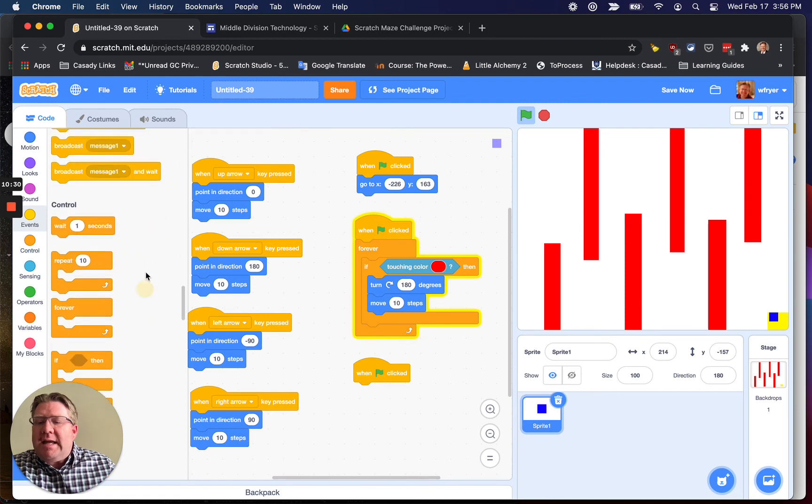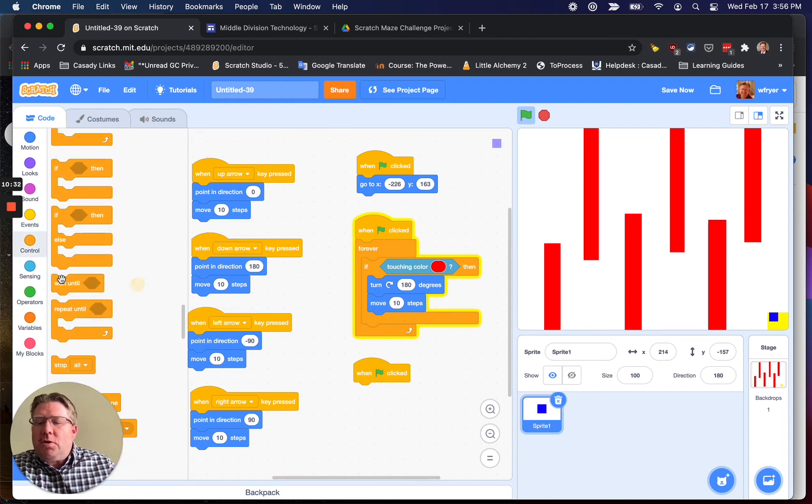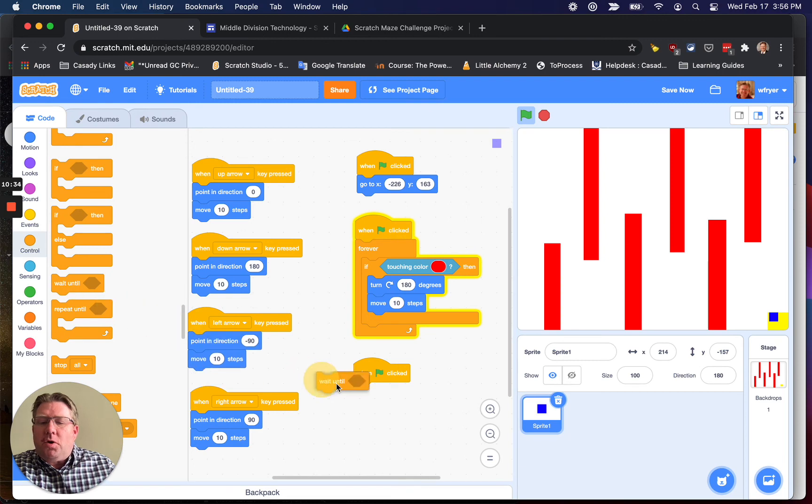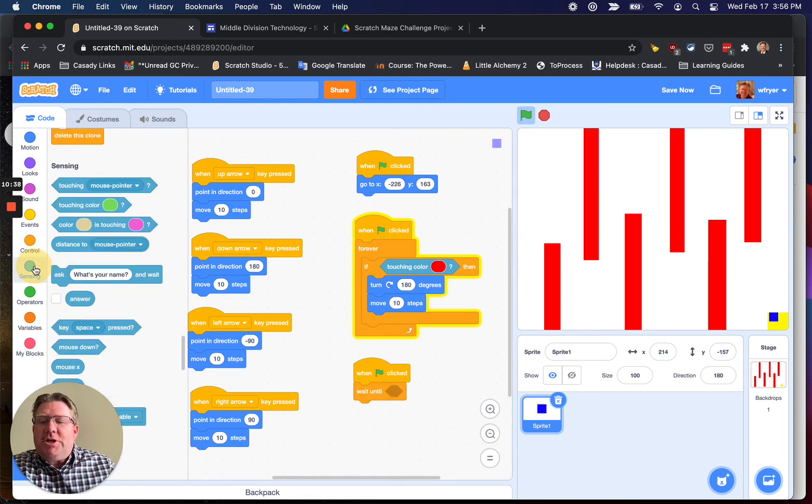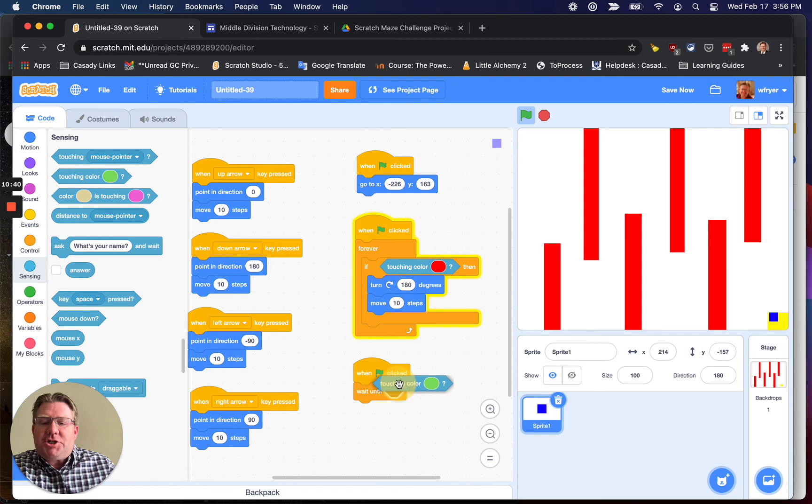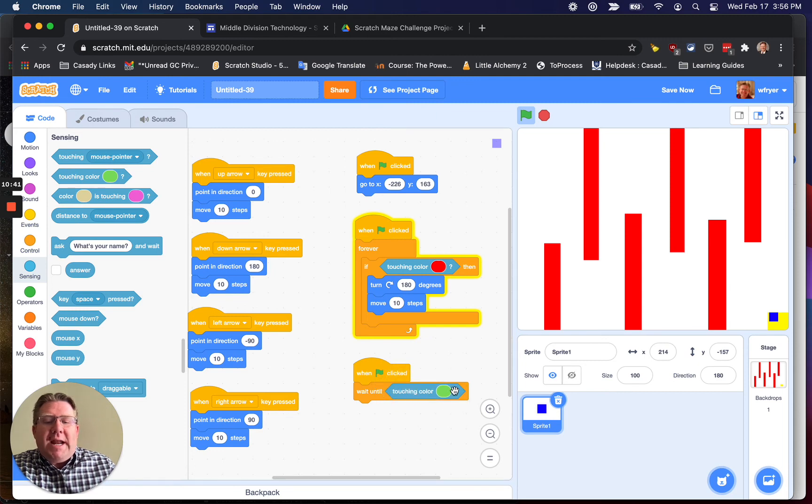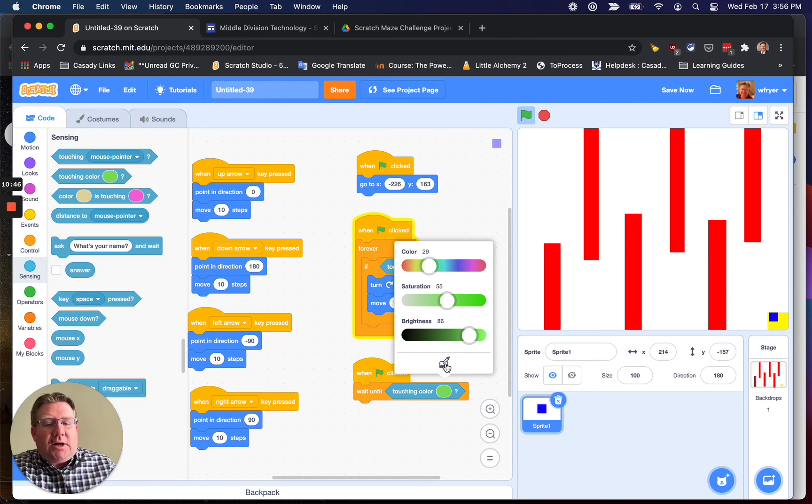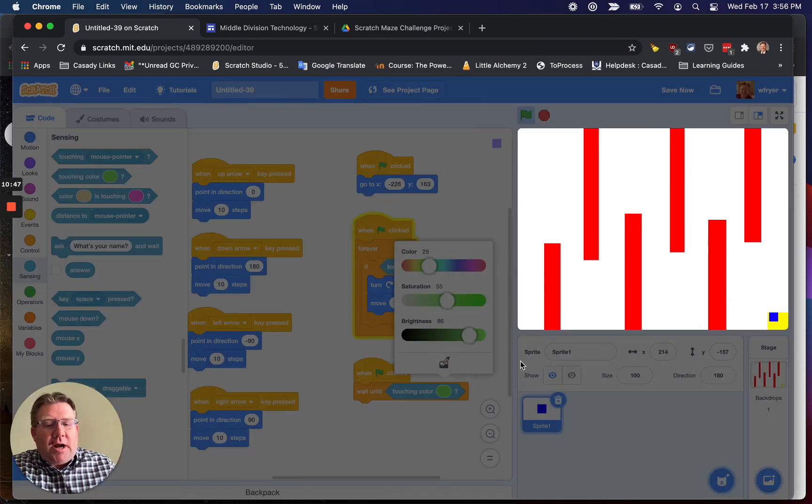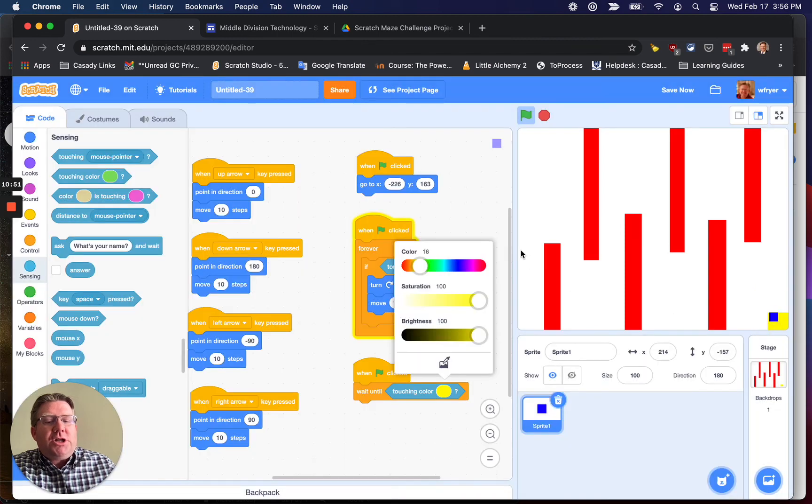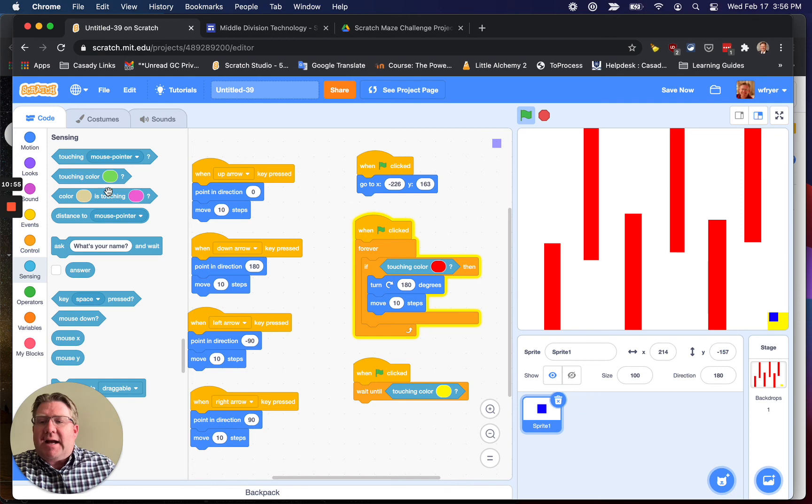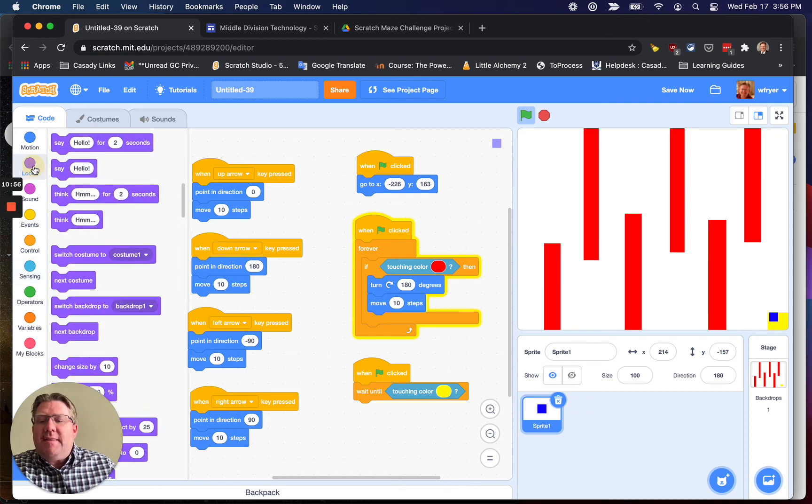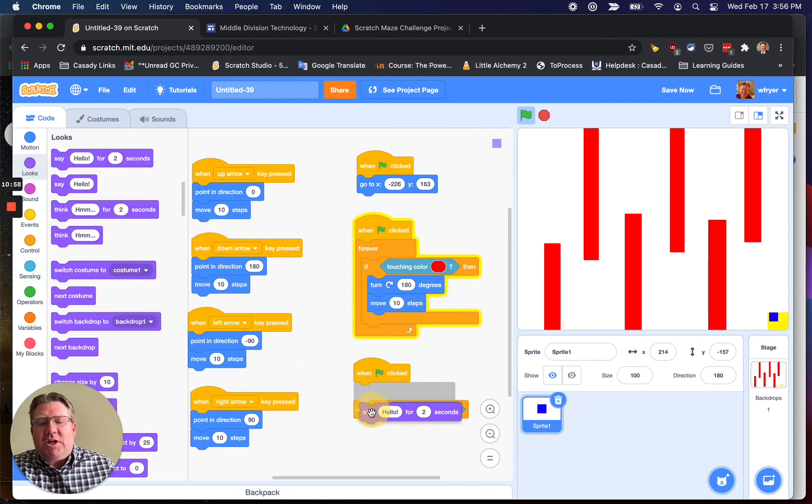And so you're going to scroll down under control and choose wait until, and we're going to use that same sensing block, touching color. Wait until you're touching, and remember, don't guess the yellow that it is. Click on the eyedropper and move your mouse on the stage over to that color so you get exactly that color.